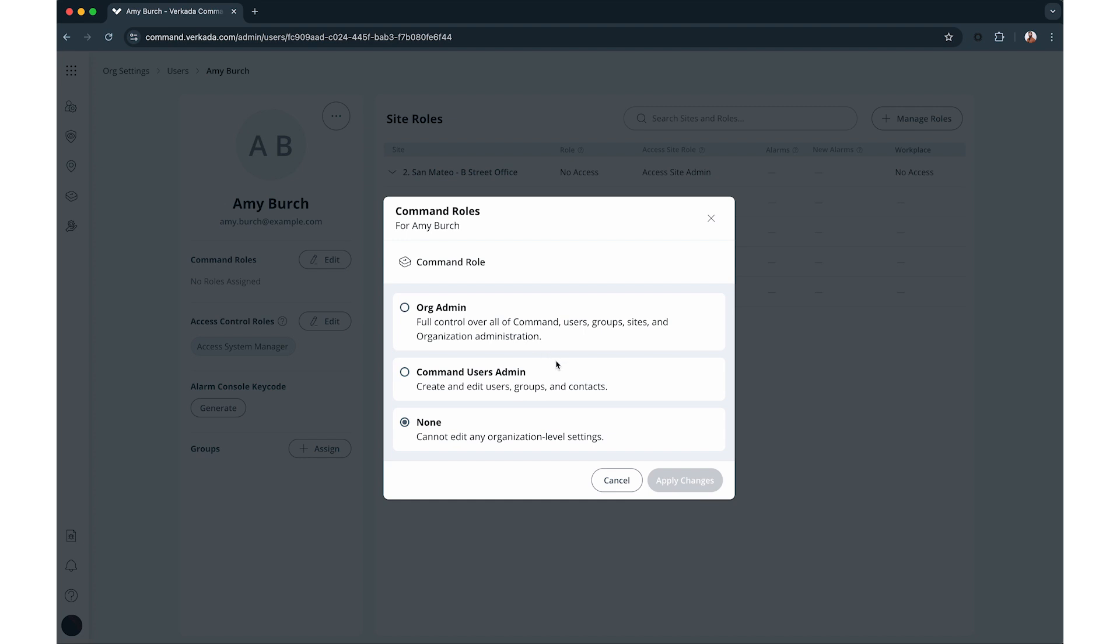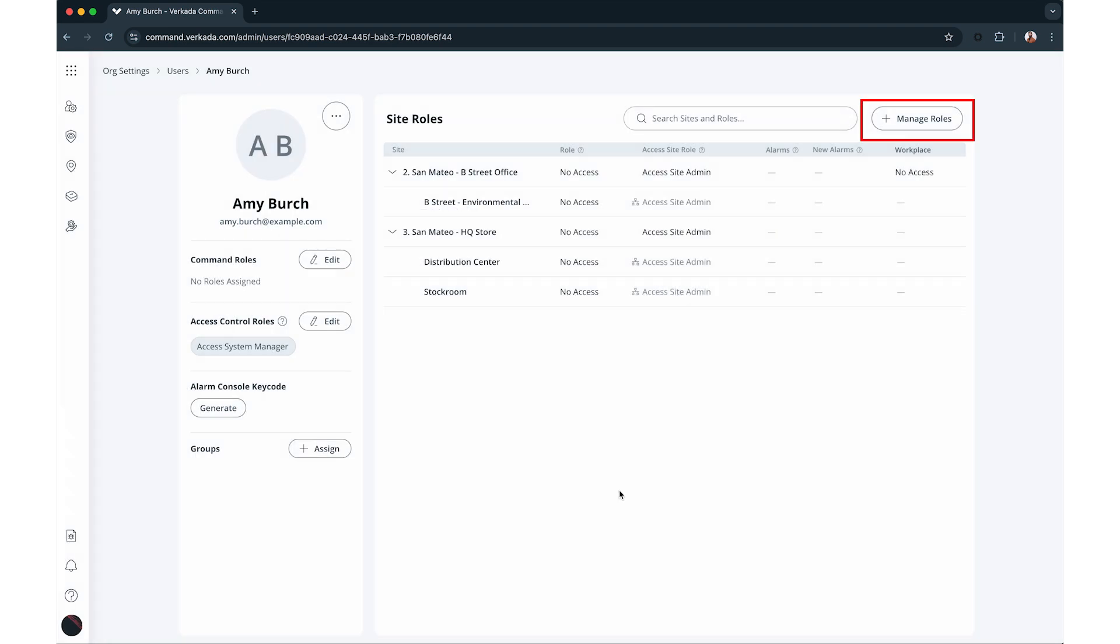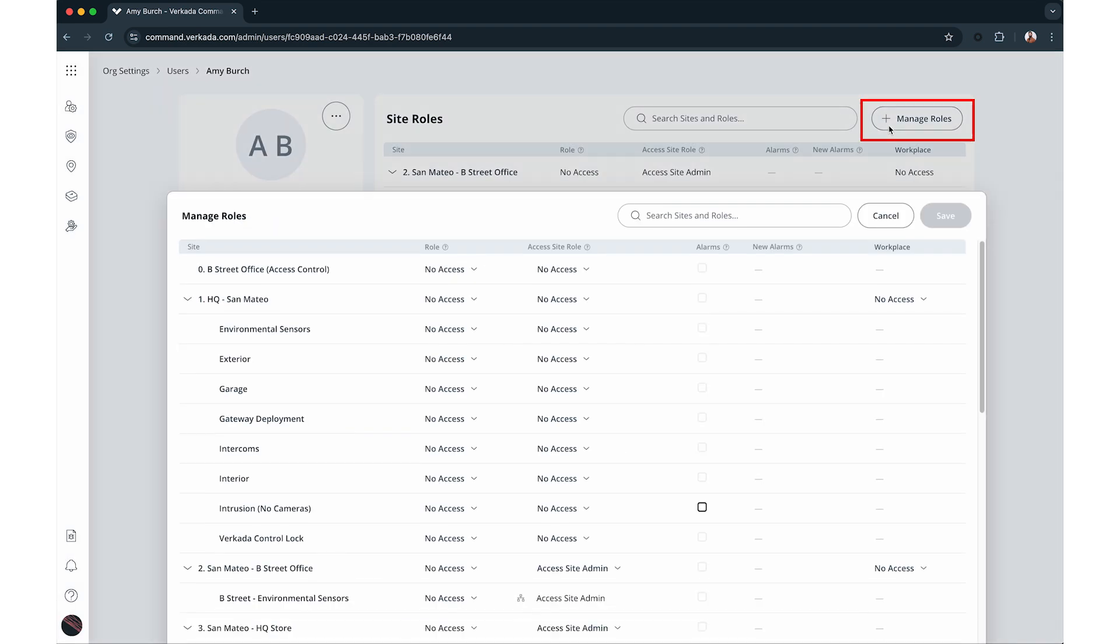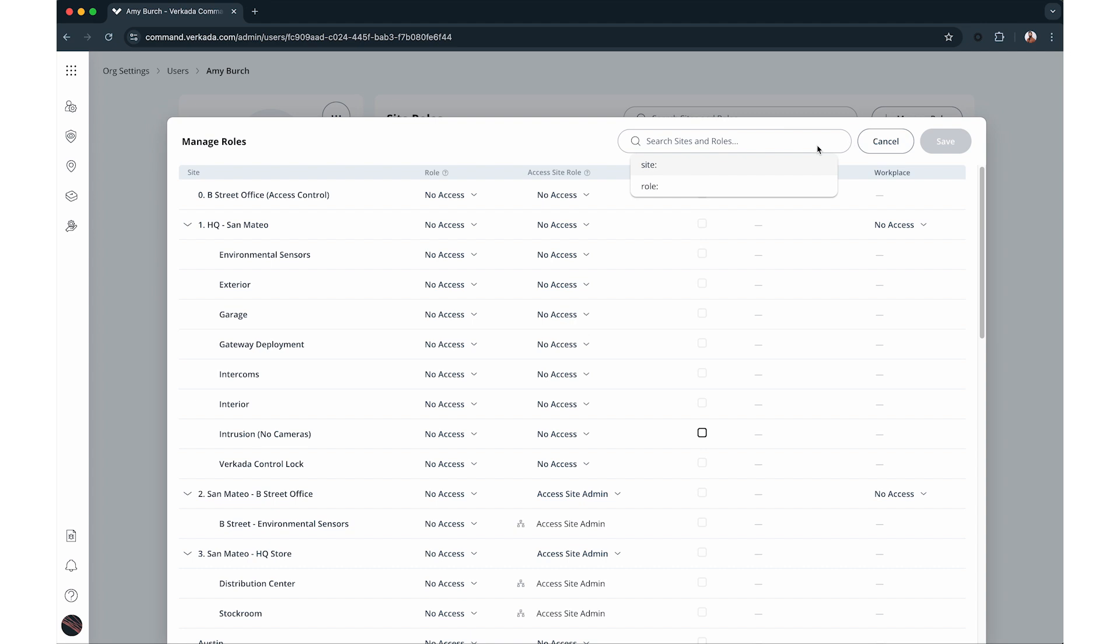Manage user roles and permissions from a user's profile page. Click manage roles and adjust site roles and access levels as needed for access control, alarms, and workspace sites.